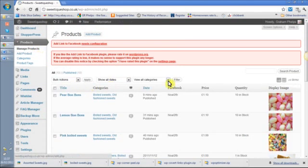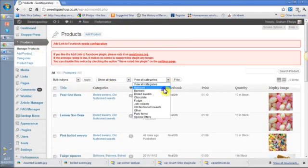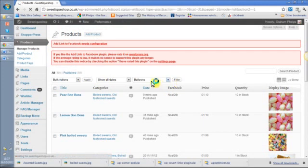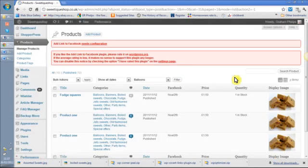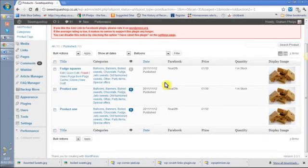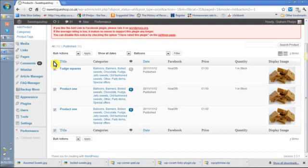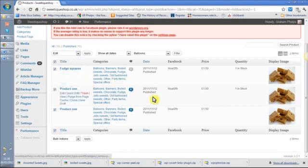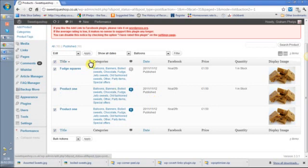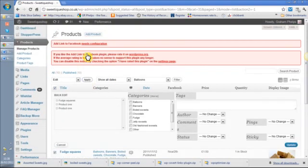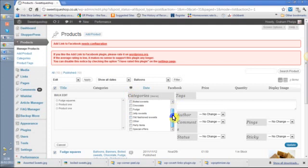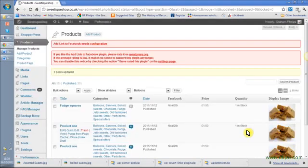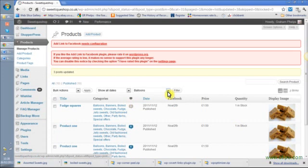If I actually look at balloons as a category now, so I've just gone to manage products, I've put balloons under filter and I filter that, and I can see these are the offending products. So what I'm going to do is I'm going to tick them all, and then let's see if I can bulk edit them. Yes I can, so I'm going to choose not to have them in balloons but just under fudge squares.